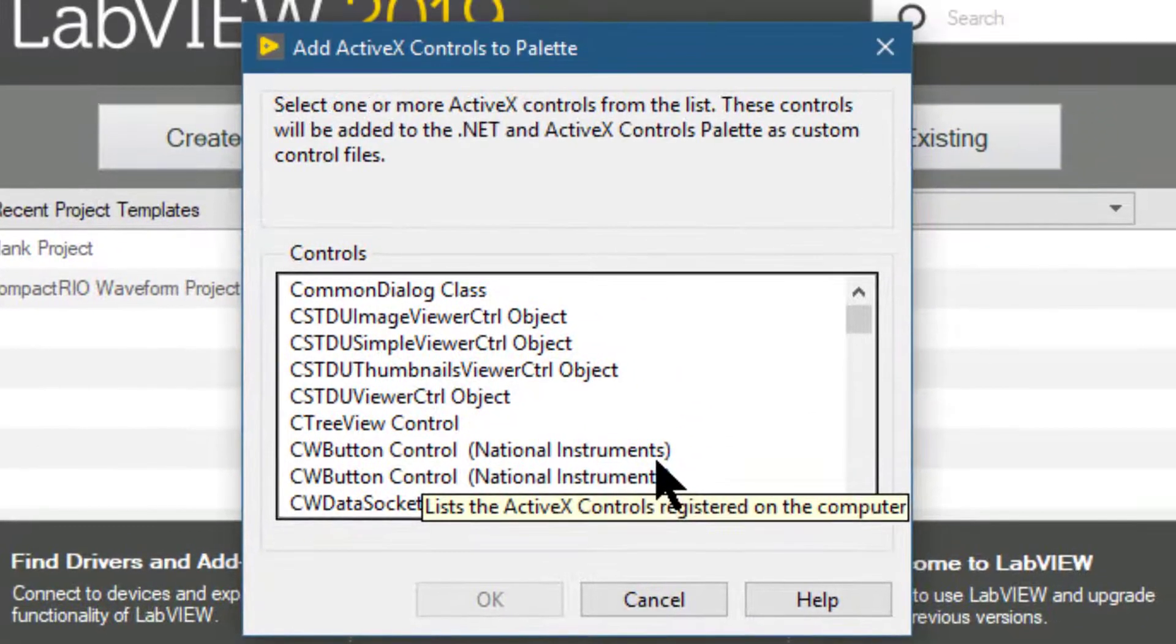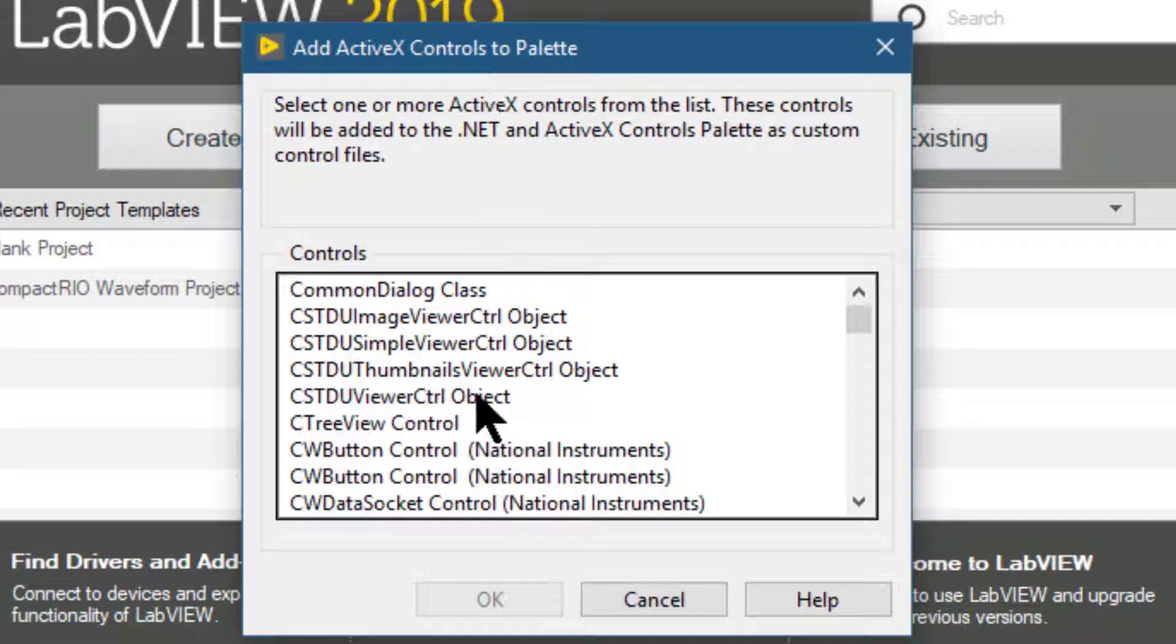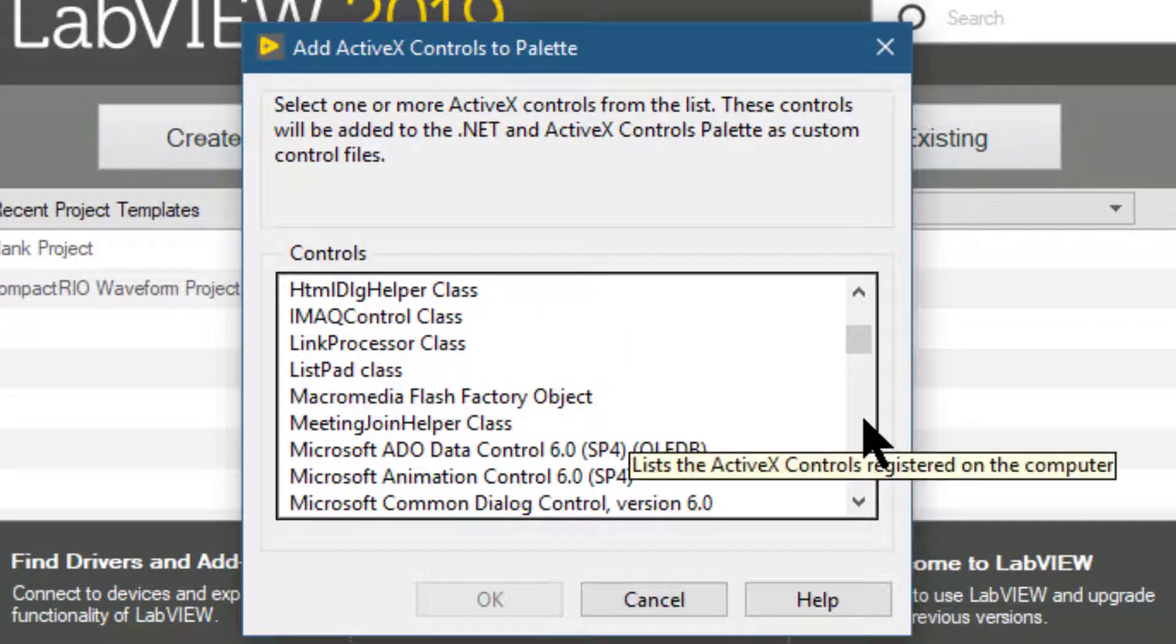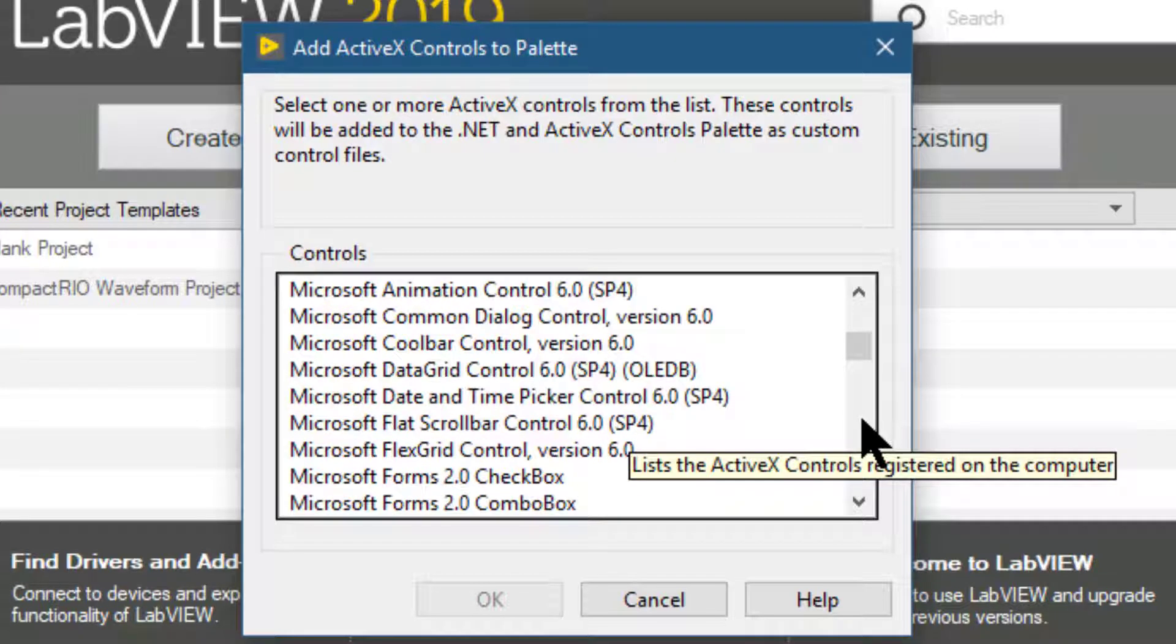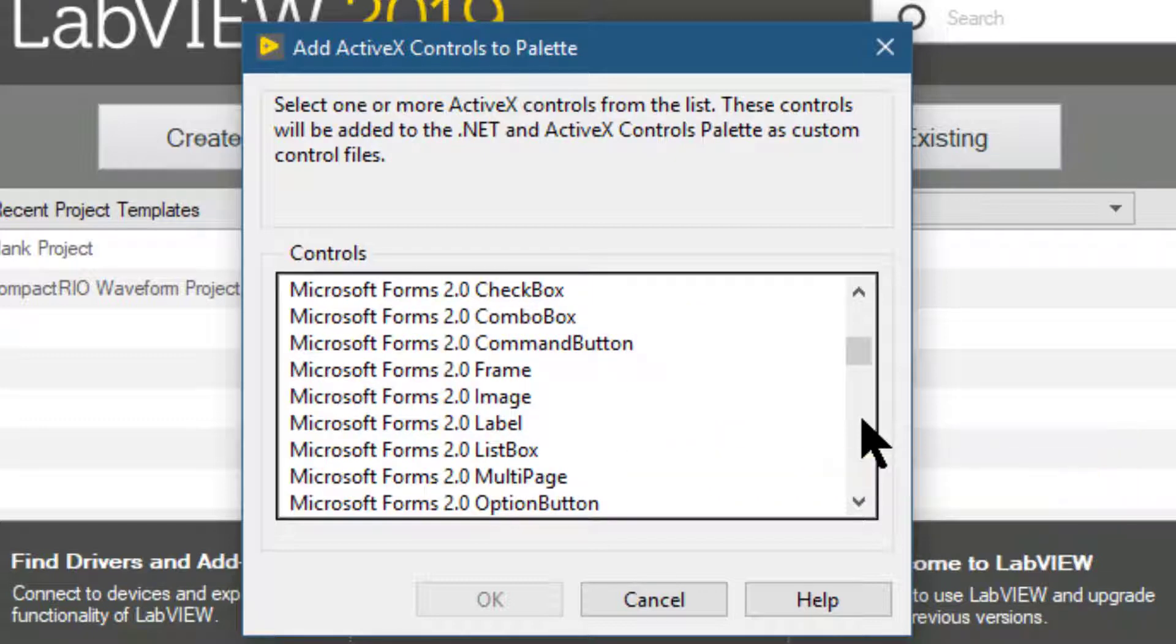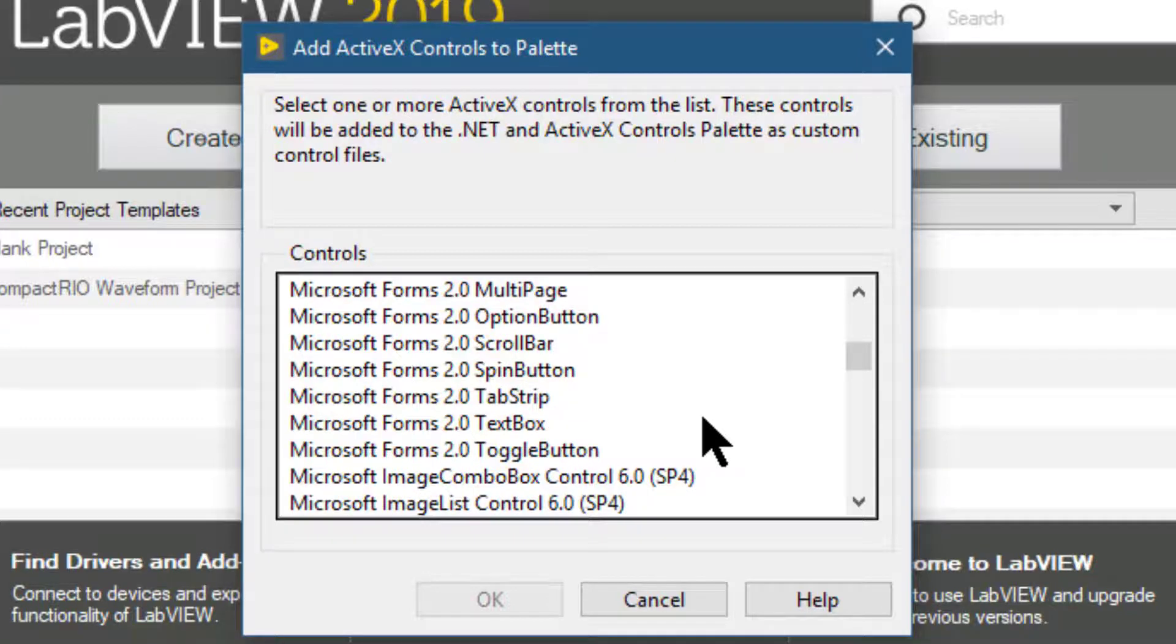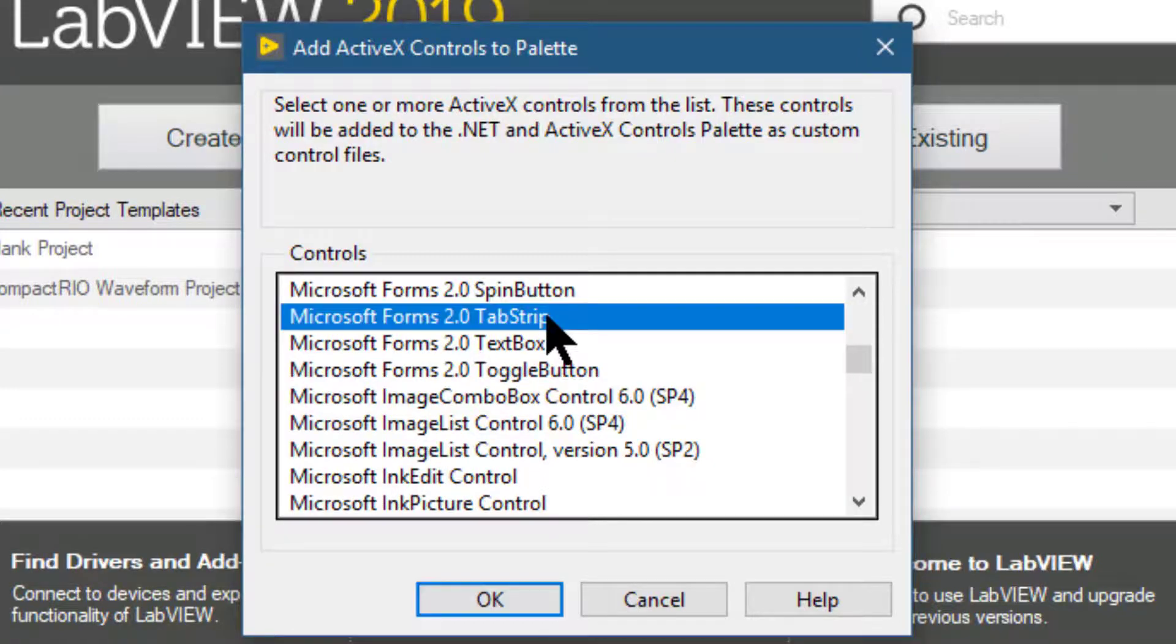The add ActiveX controls to a pallet dialog box appears which lists the ActiveX controls registered on the computer. From there we can select one or more controls. Let's select for example tab strip, press OK.